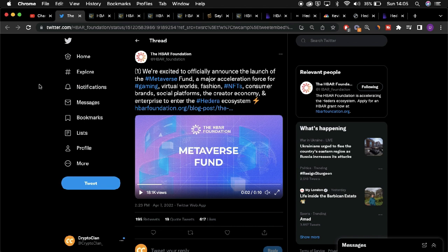So on the 7th of April, the HBAR Foundation tweeted details in regards to a new metaverse fund on Hedera. The fund will be geared towards providing support to developments surrounding NFTs, fashion, social platforms, and gaming.